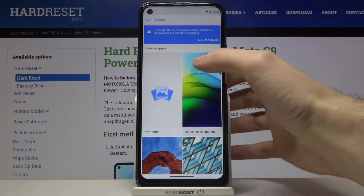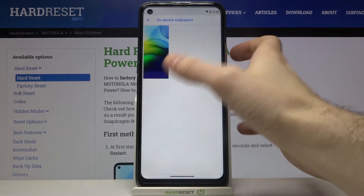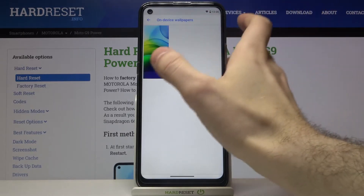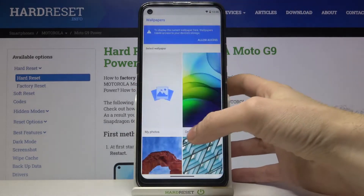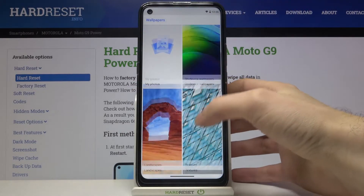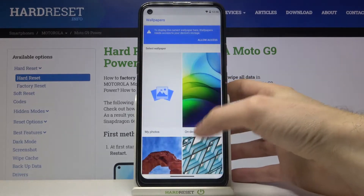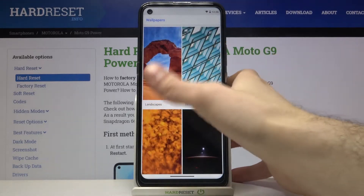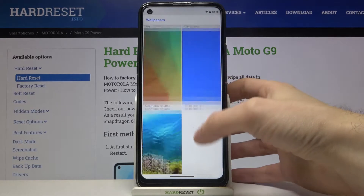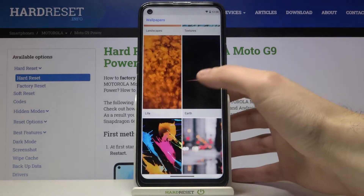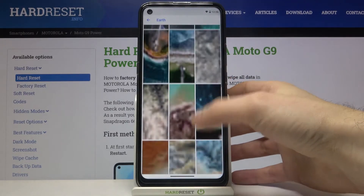You can select one of the preset on-device wallpapers, though as you can see there are not many of them. You can also download wallpapers from one of the categories on the internet, or select from several wallpapers available here.